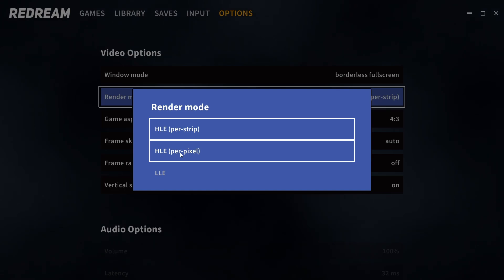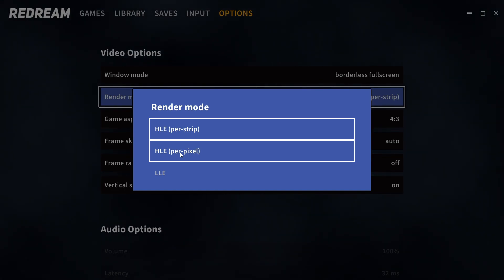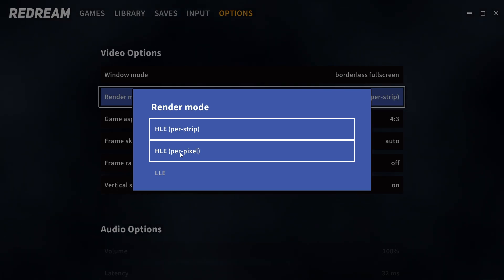HLE per pixel is rendering everything per pixel and does mitigate those issues that you can see with per strip and it is a little bit more accurate.